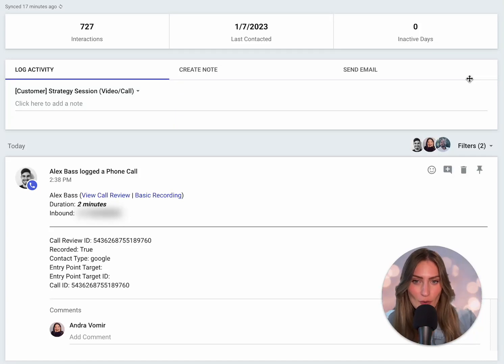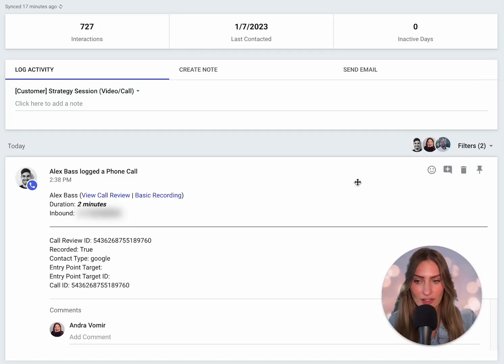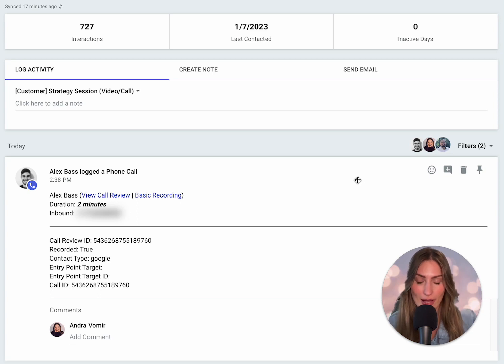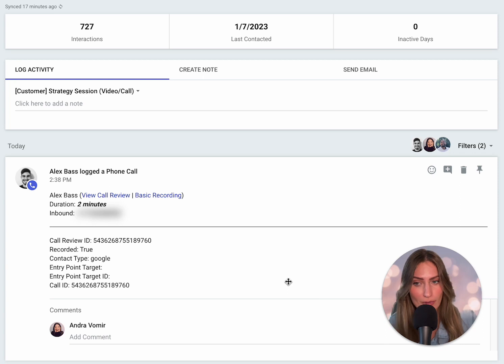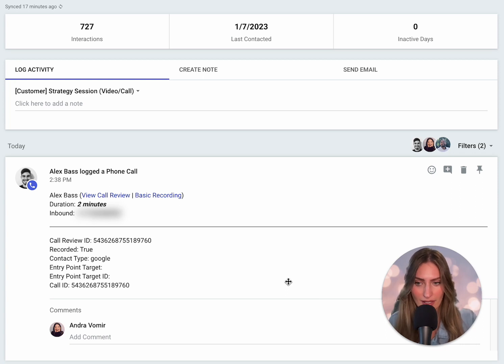Here's a quick demo of how a voice over IP integration will work with your CRM. This is your activity section in your CRM. Now this is Copper, but this also works with other CRMs like Pipedrive and HubSpot.